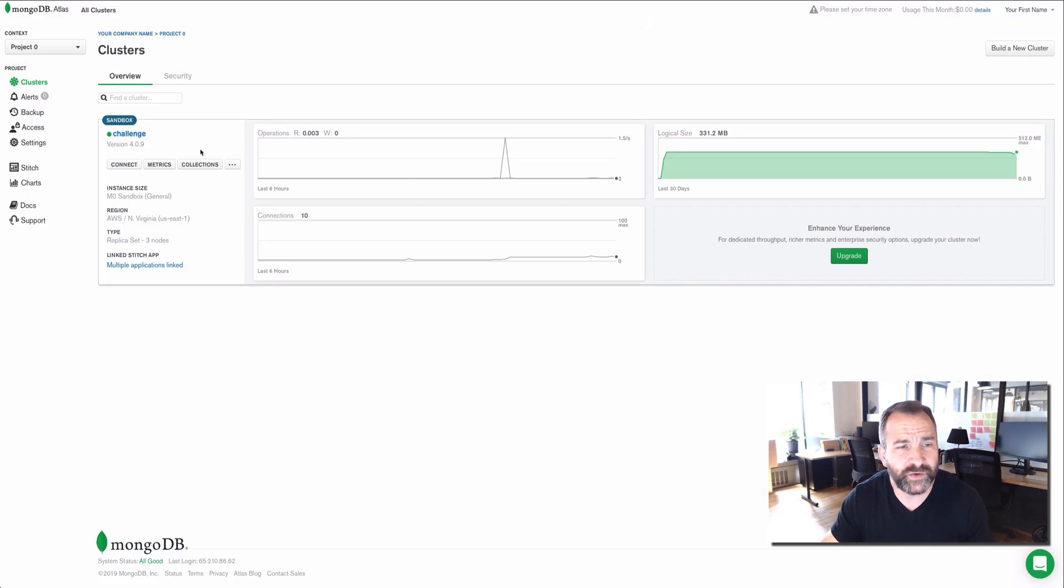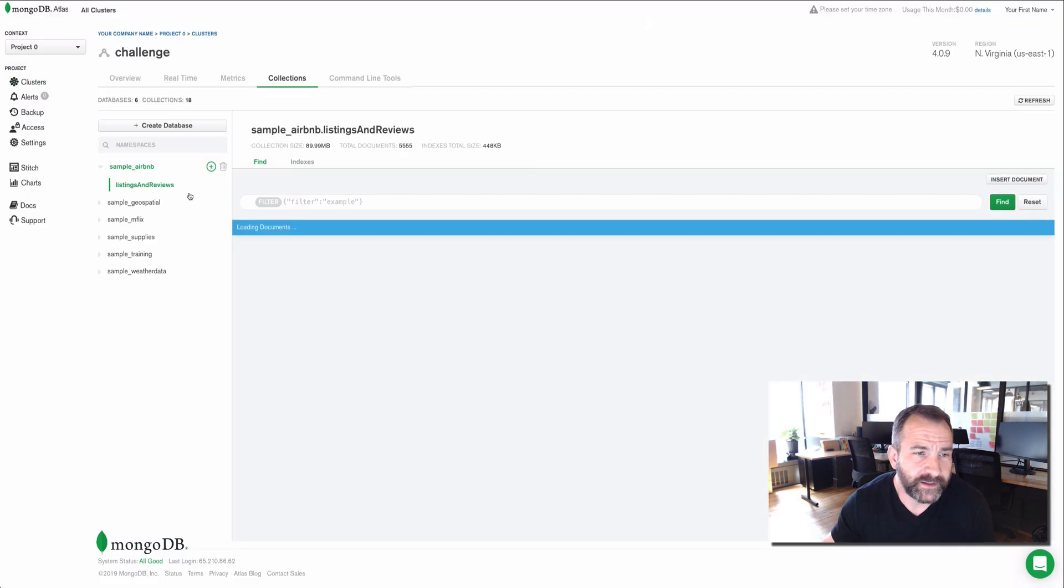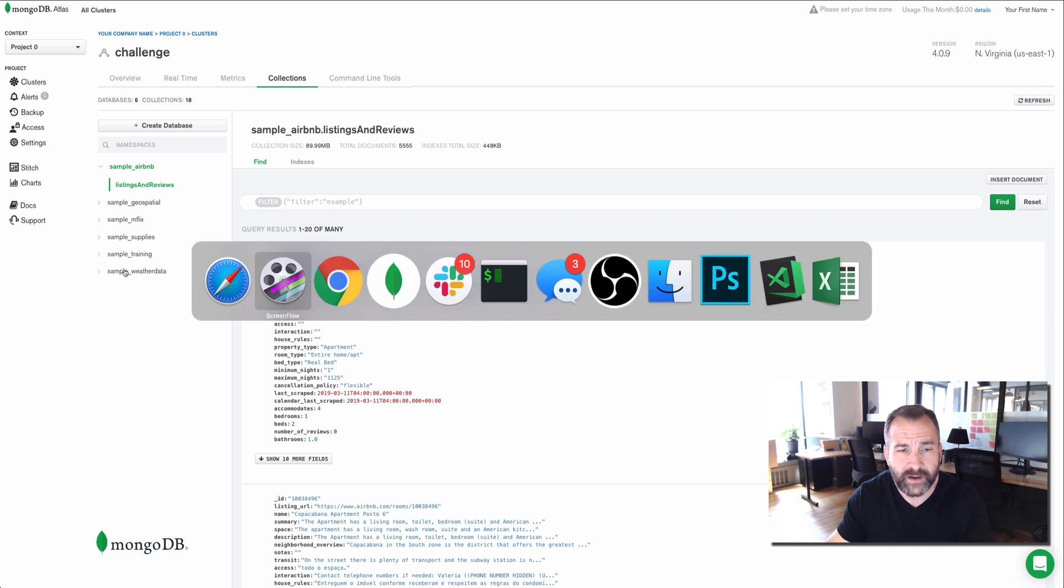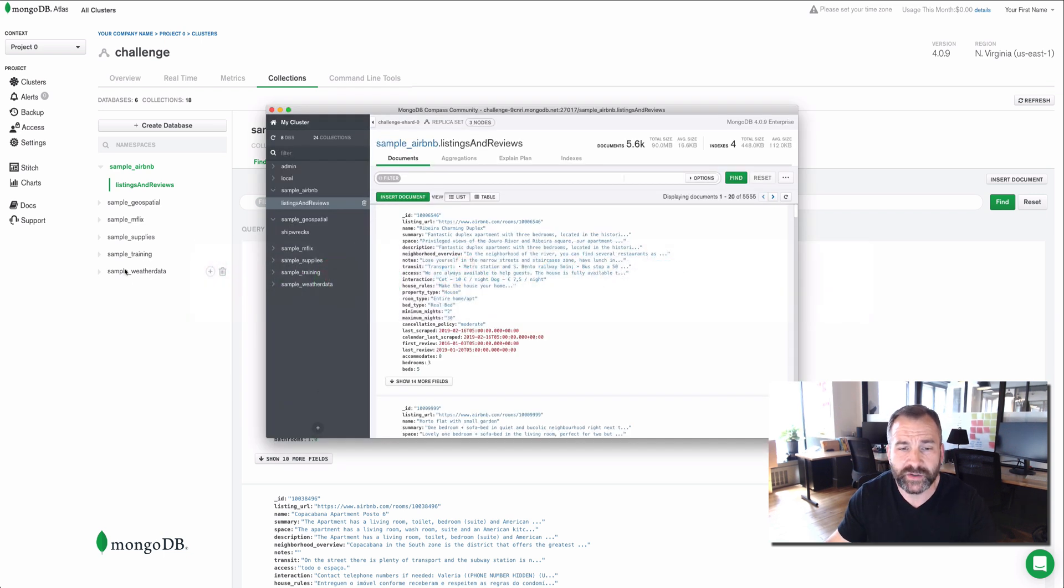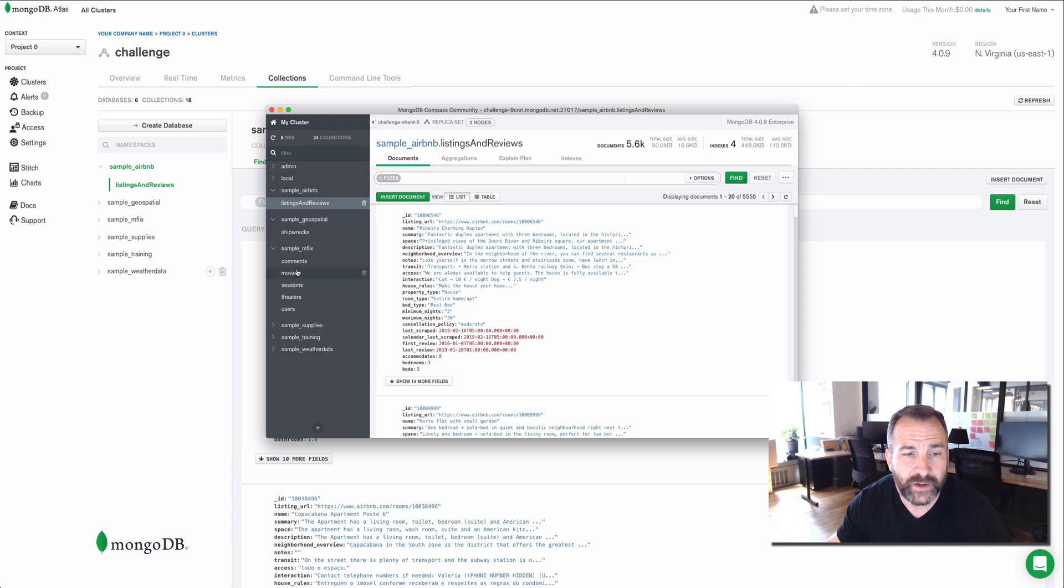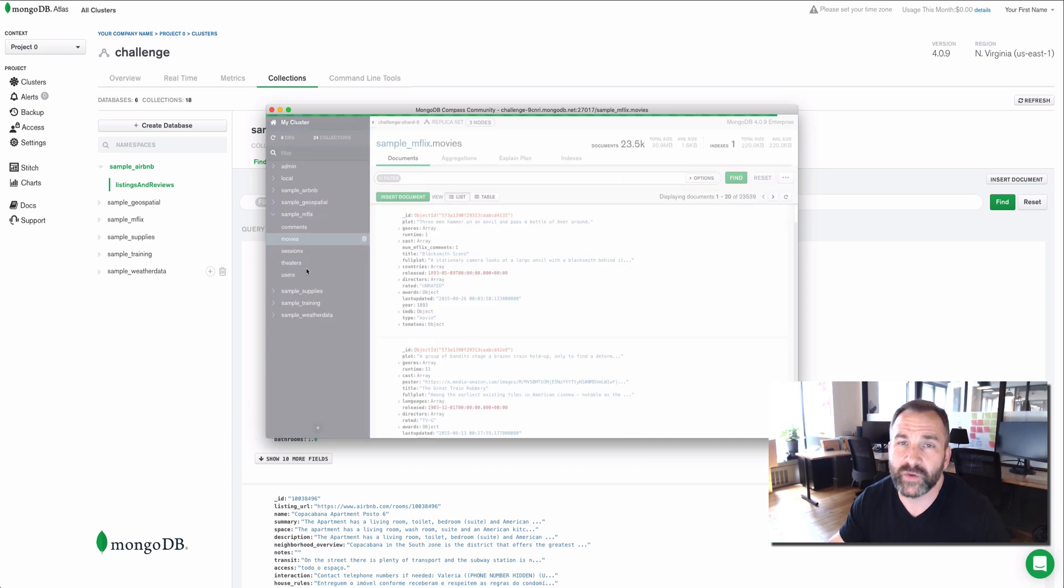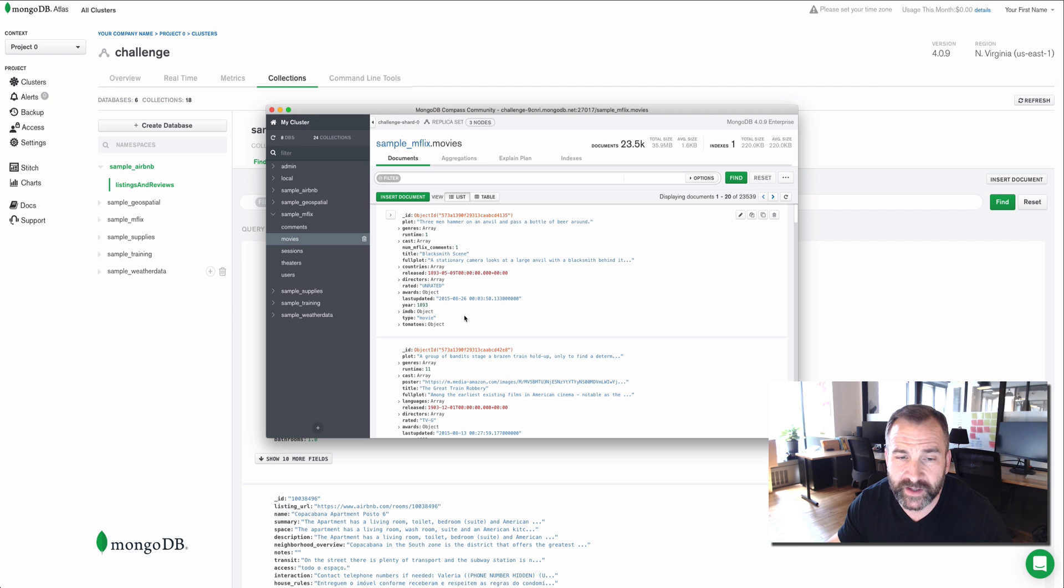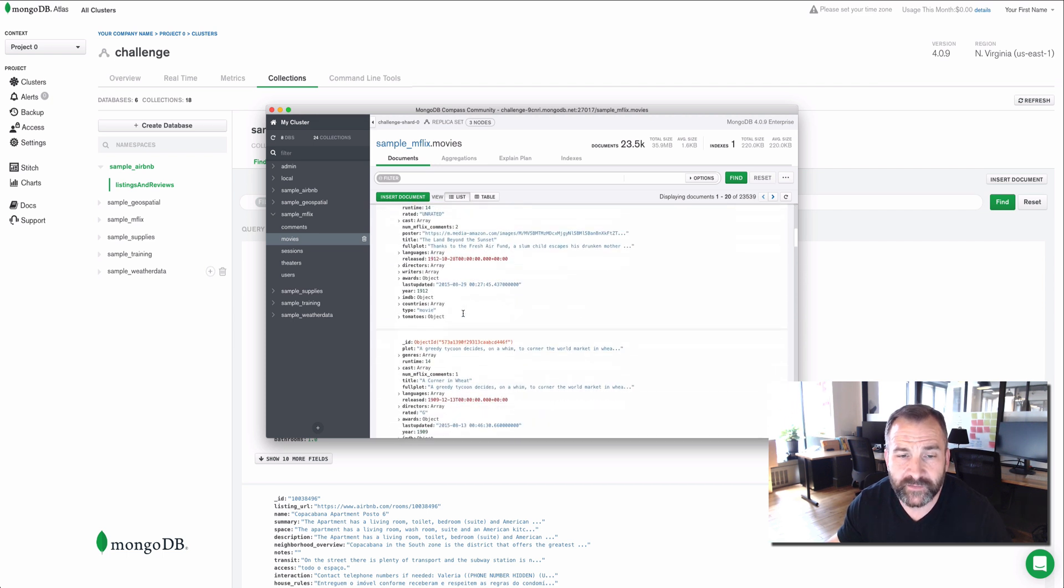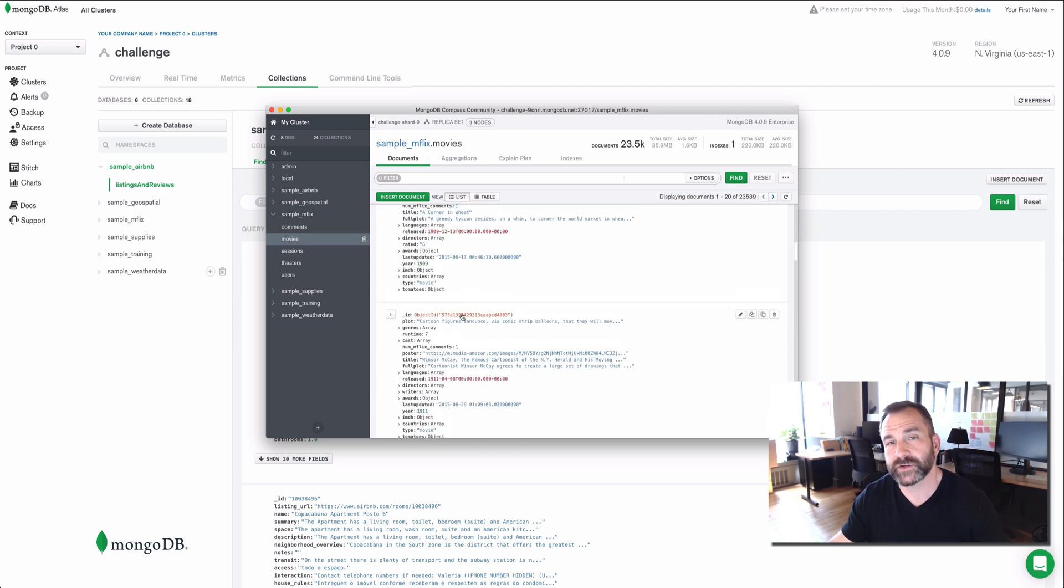Once you do, you'll have something that looks like this. Here are the sample datasets. Now, you can also connect using MongoDB Compass. So here's what these datasets look like when you connect to your cluster and review them in MongoDB Compass. You have the ability to visualize your document structures.